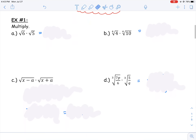Example 1a says to multiply the square root of 6 times the square root of 5. There's no whole-number square root of 6 or 5, but because they're both under the same index radical, I can multiply them together: the square root of 6 times the square root of 5 equals the square root of 30. There's no even square root of 30 either, so our answer is the square root of 30.